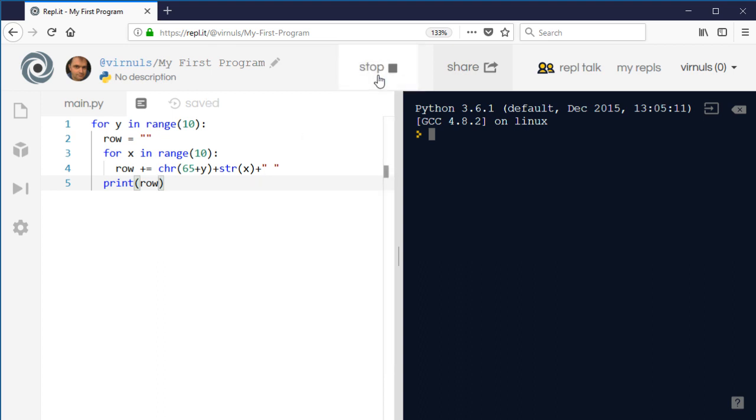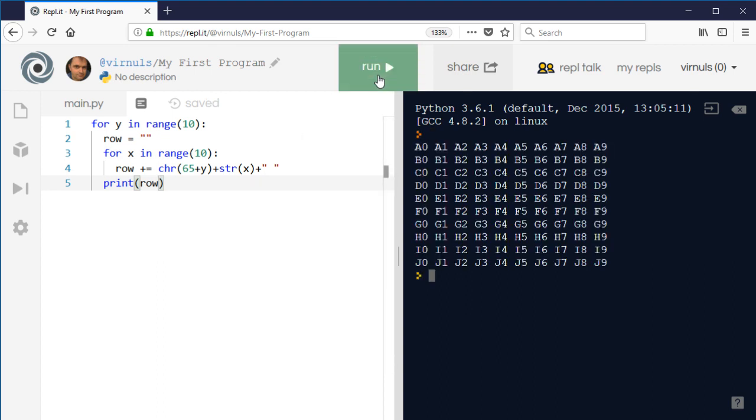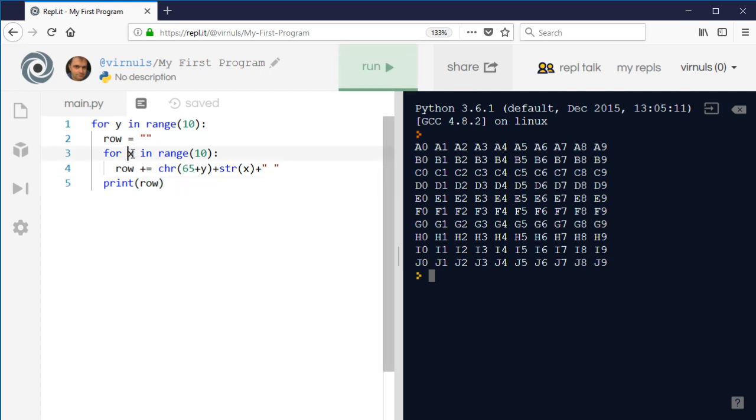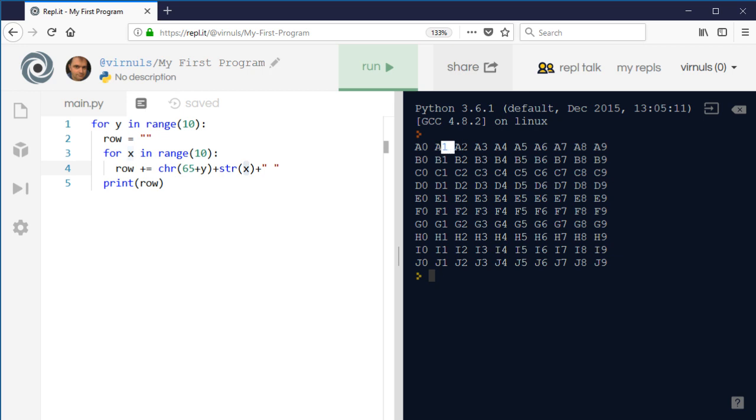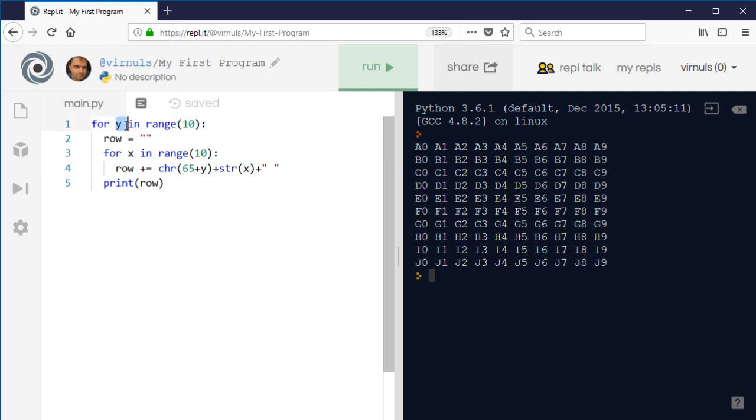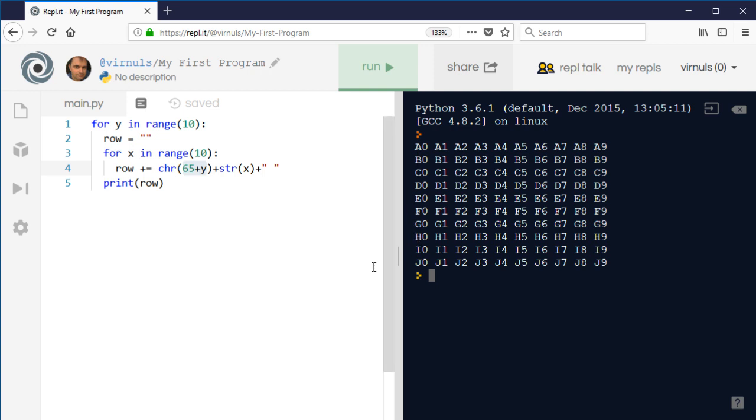So let's run that and see what happens. So we can see that X is the number part, so X goes 0, 1, 2, 3, and it does that for each row - so it does that 10 times. Y is the row and Y gives us the letter, so Y gives us A, B, C, D, et cetera, down as far as J. So nested loops, one inside the other, useful for two-dimensional grids.